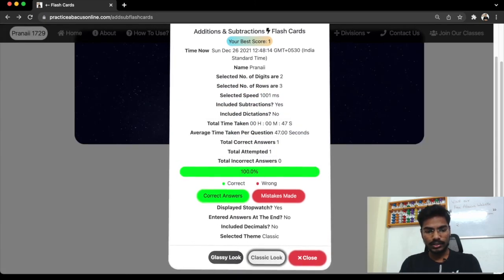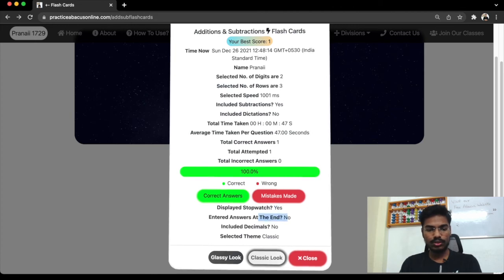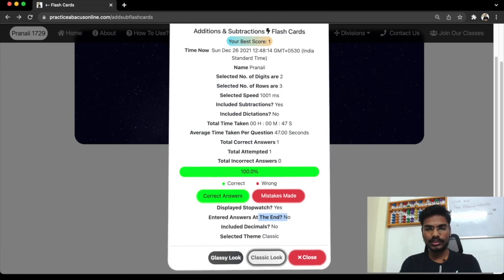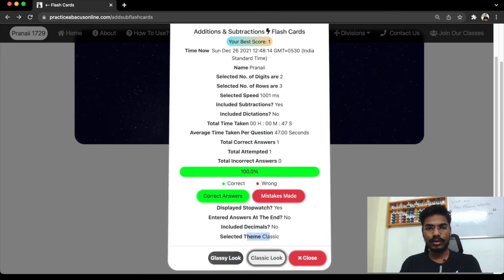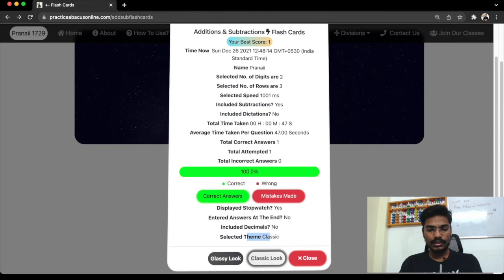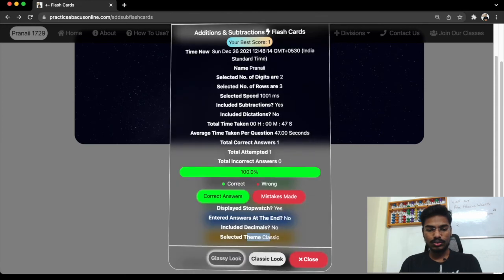Did we display stopwatch? Yes. Did we enter answers at the end? No. So I'll talk about this after some time. Did we include decimals? No. What is the selected theme? Even about theme, I'll talk about it now. Classy look. Close.